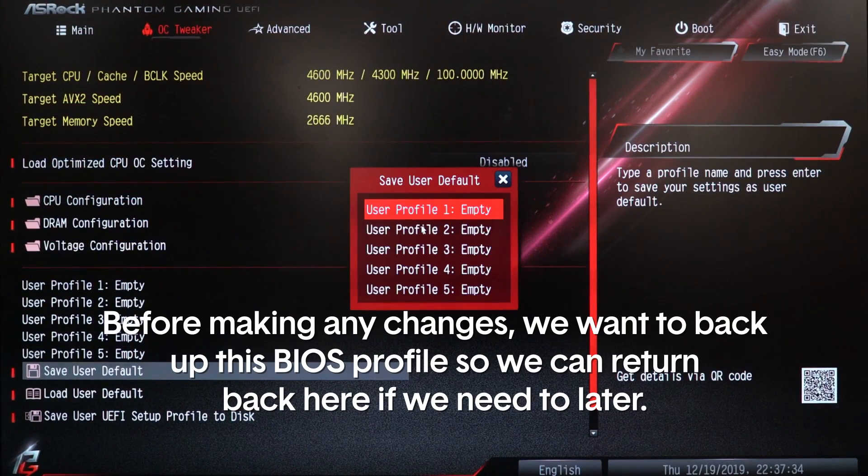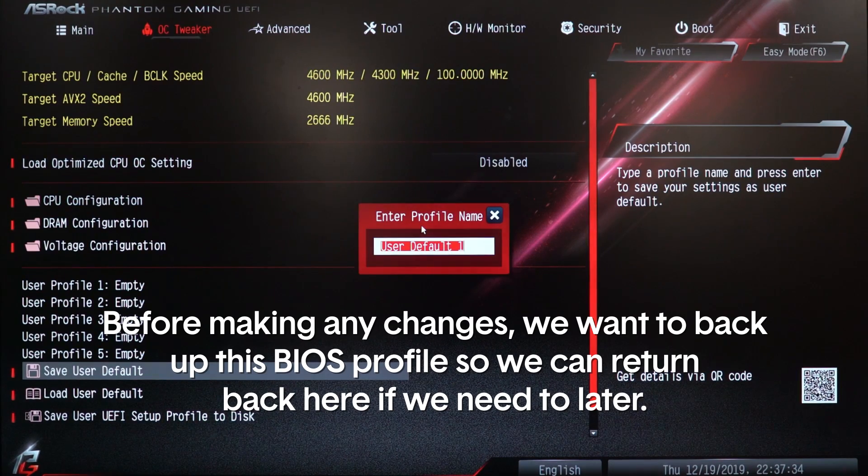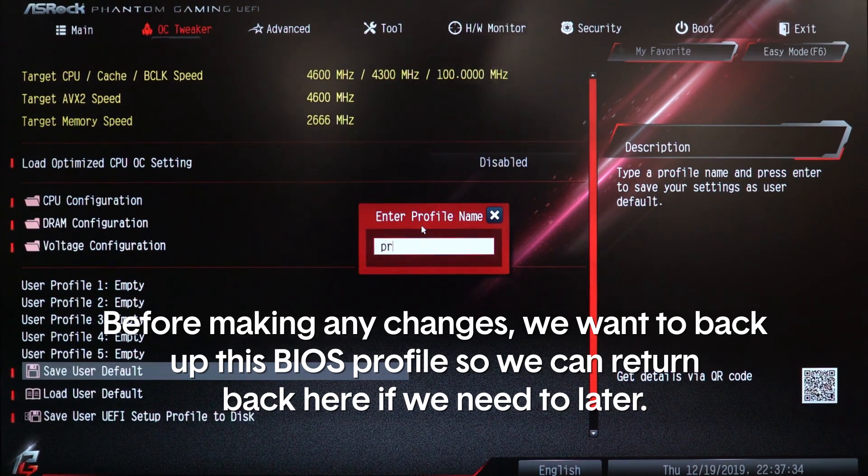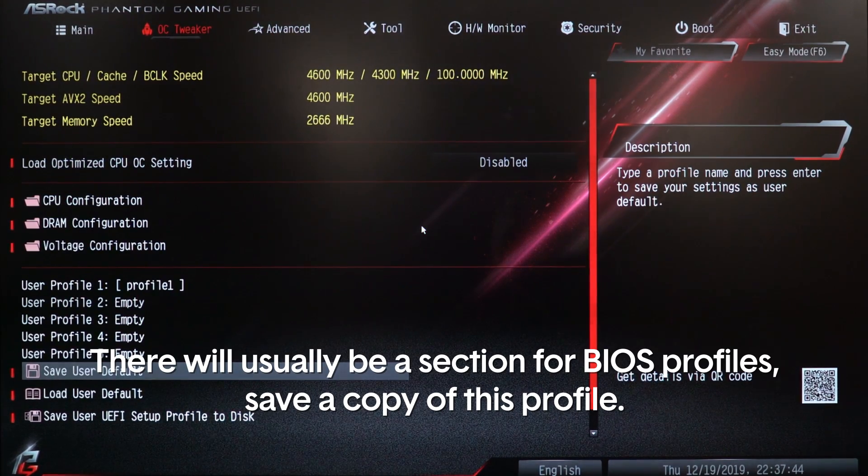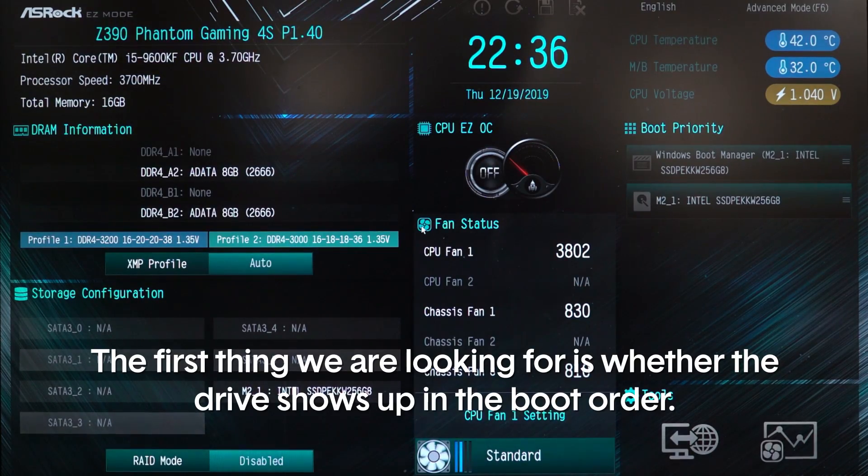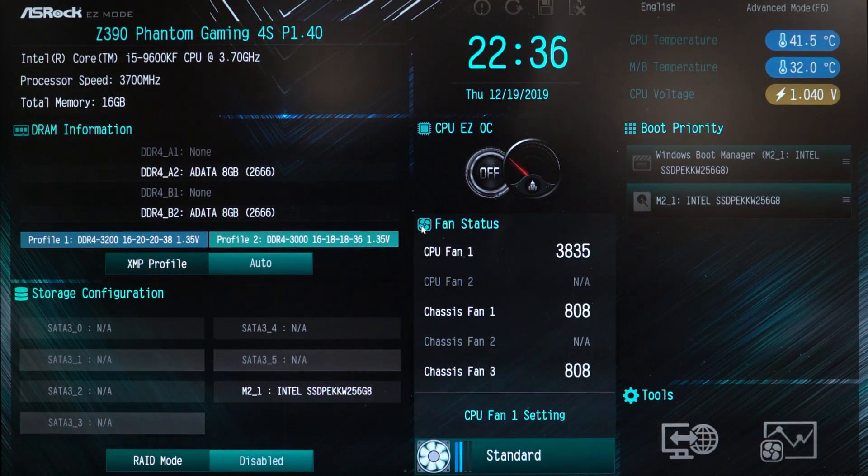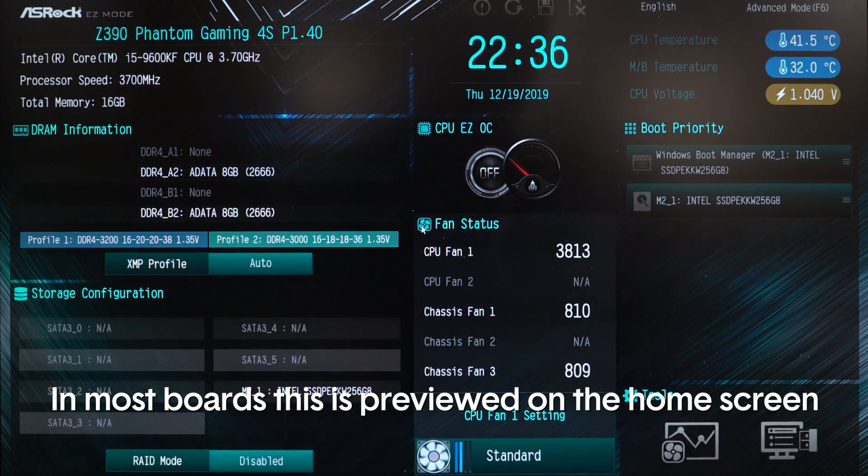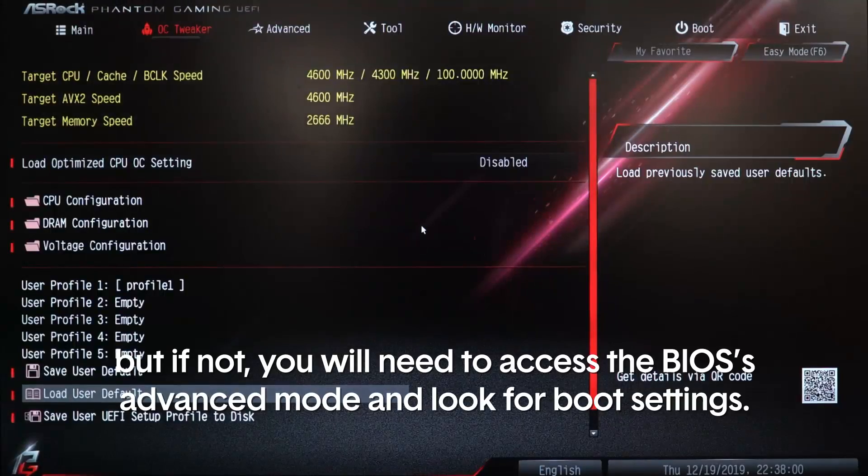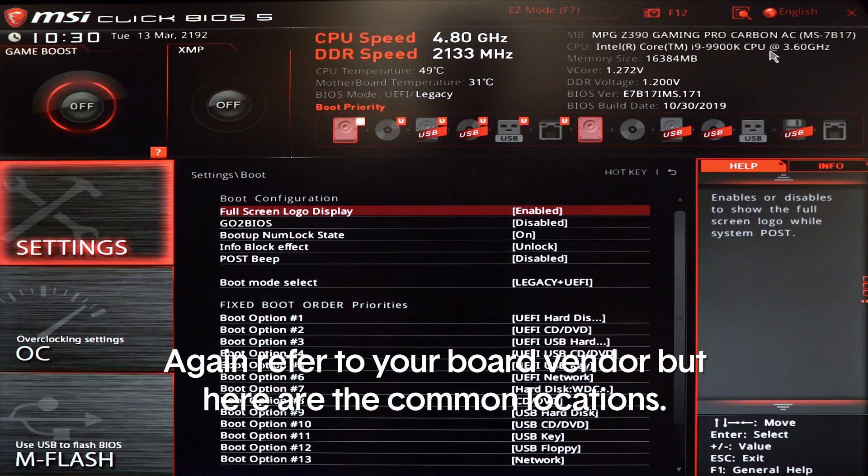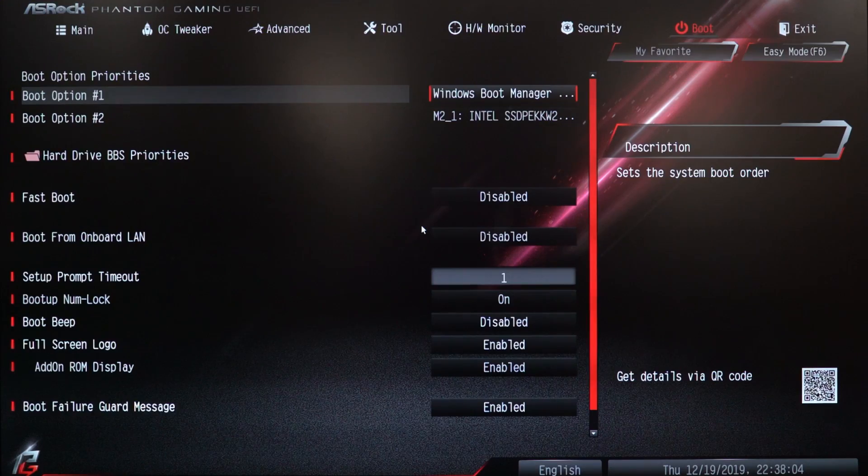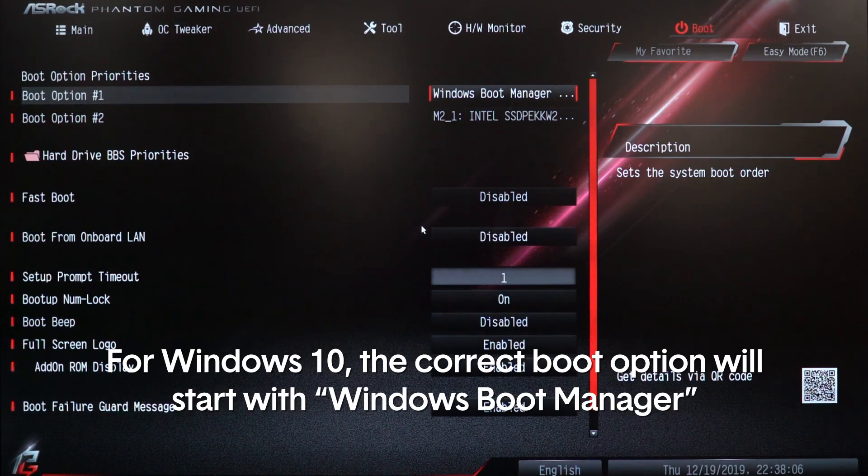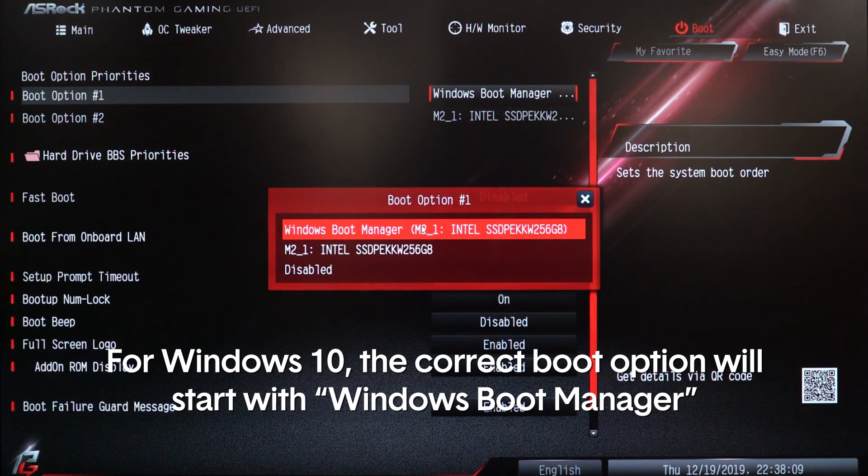Before making any changes, we want to back up the BIOS profile so that we can return back here if we need to later. There will usually be a section for BIOS profiles. Save a copy of this profile. First thing we're looking for is whether the drive shows up in the boot order. In most boards this is previewed on the home screen, but if not you will need to access the BIOS's advanced mode and look for boot settings. Again, refer to your board vendor, but here are the common locations.